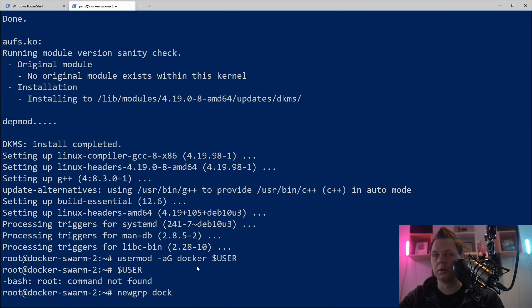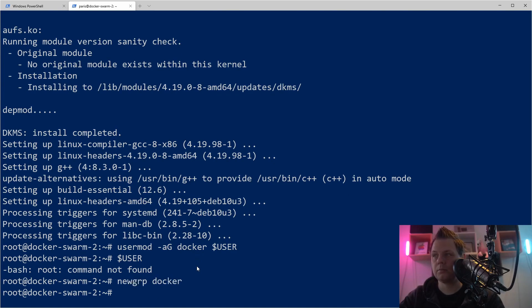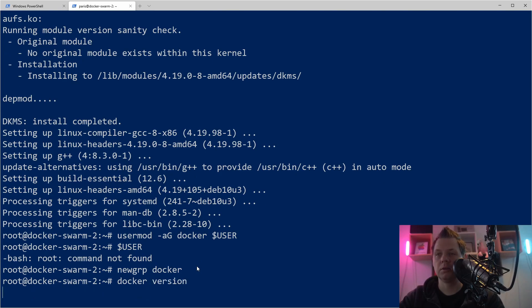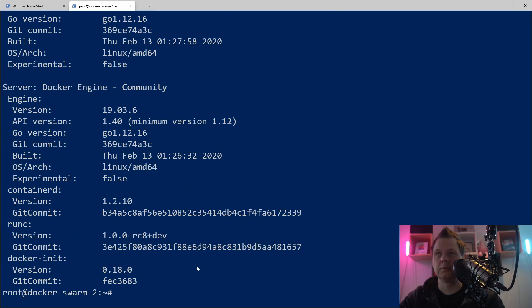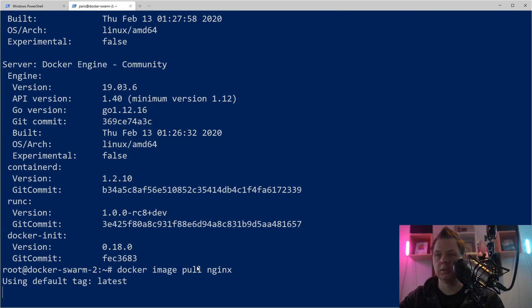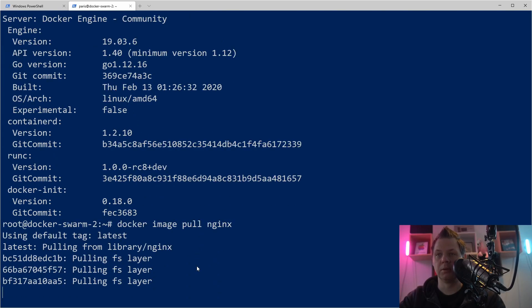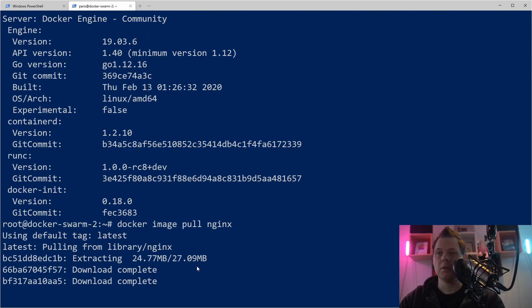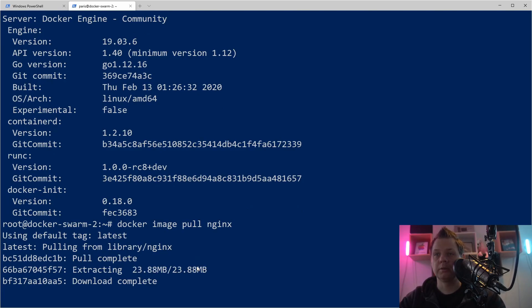We call it docker. And you can see if I say docker version now, it will find docker. So let's say docker image pull nginx. Then we should be enabled to download nginx images down. And it's working.